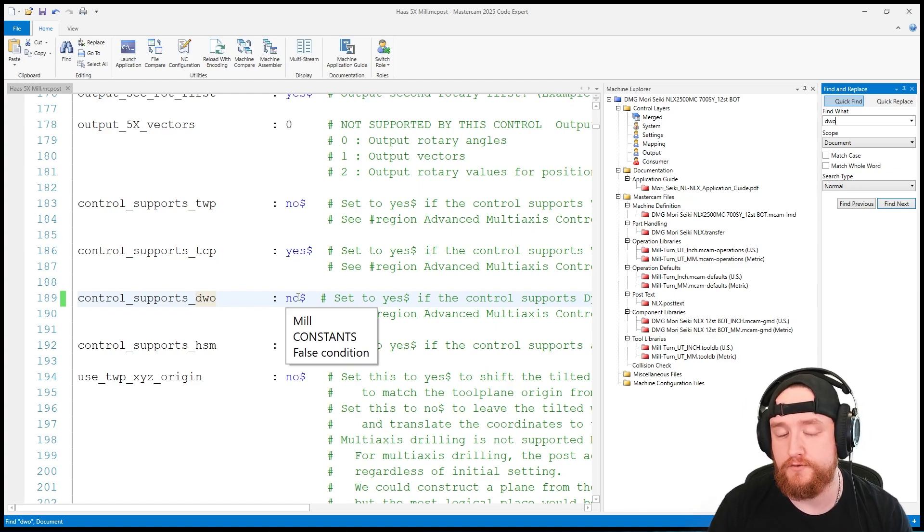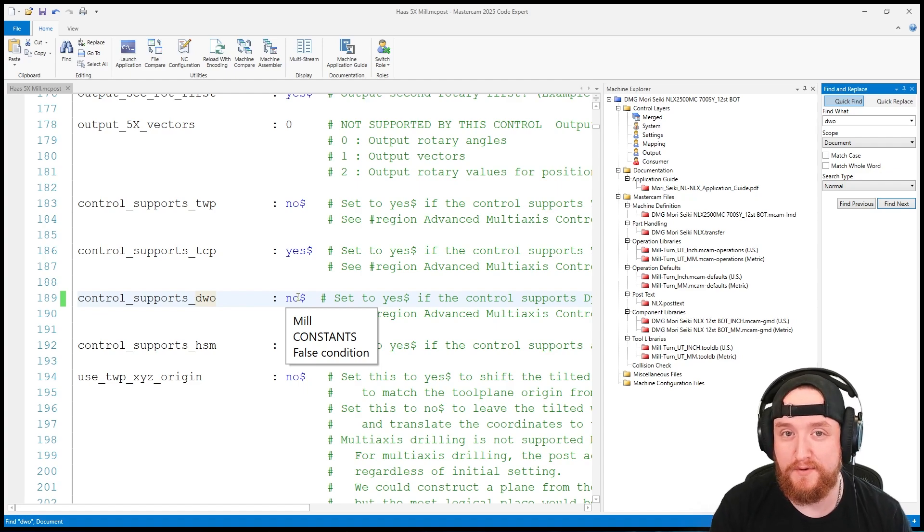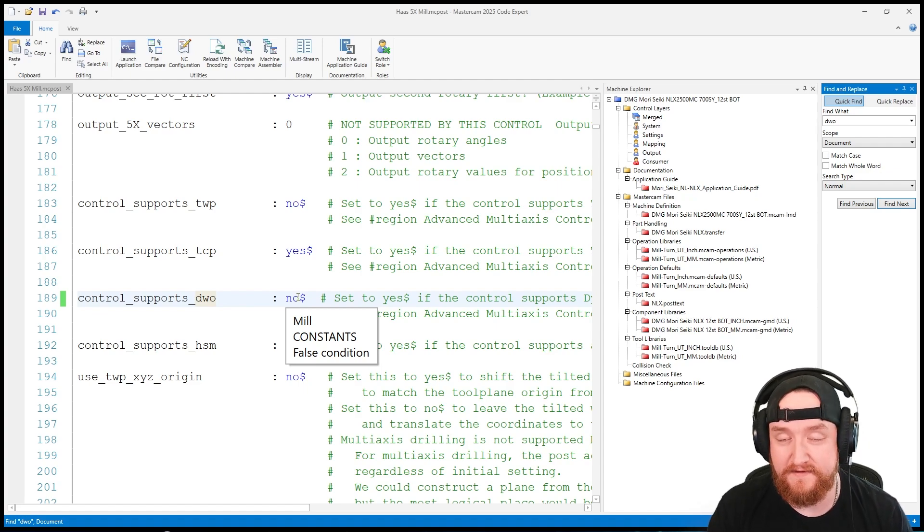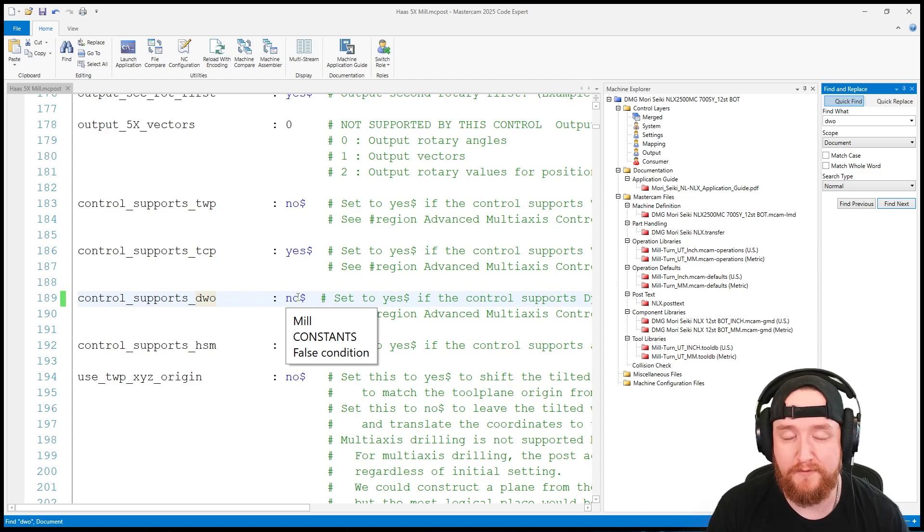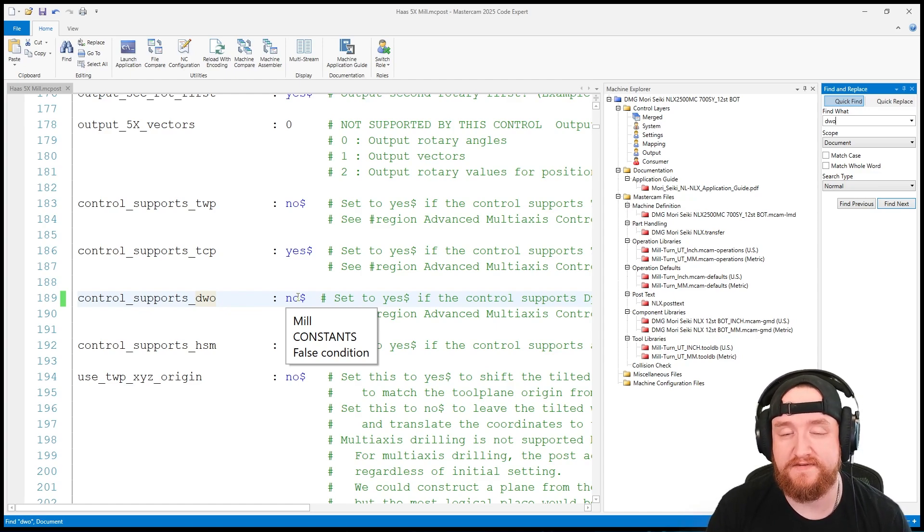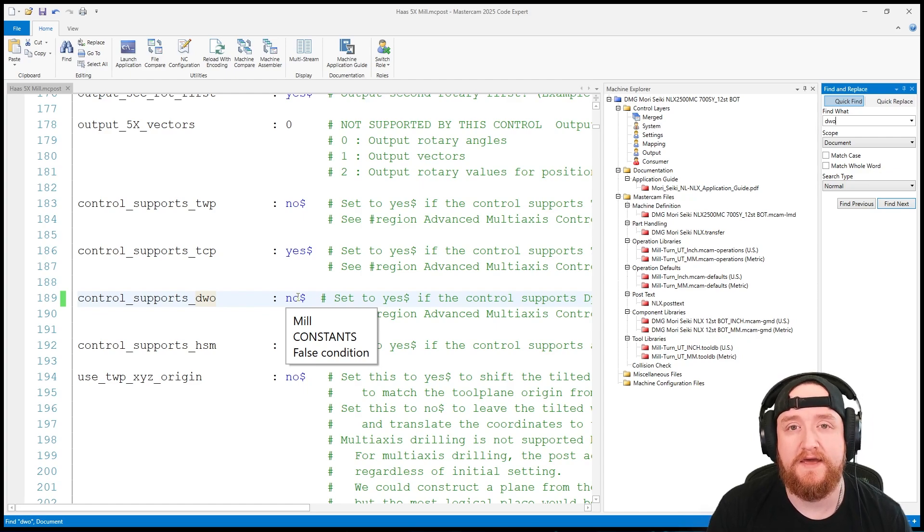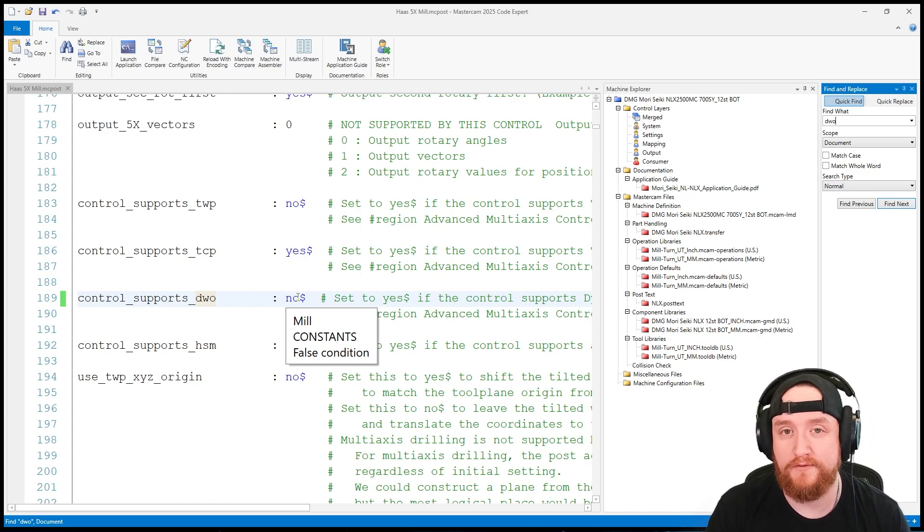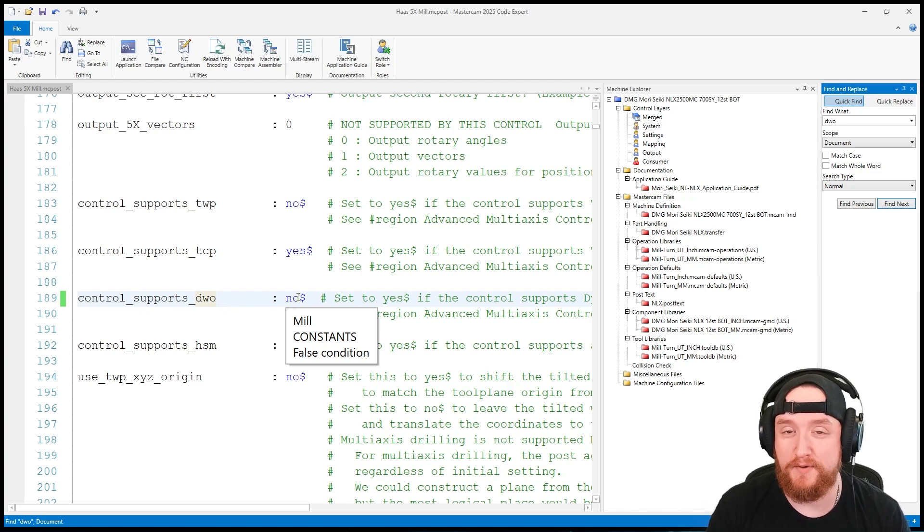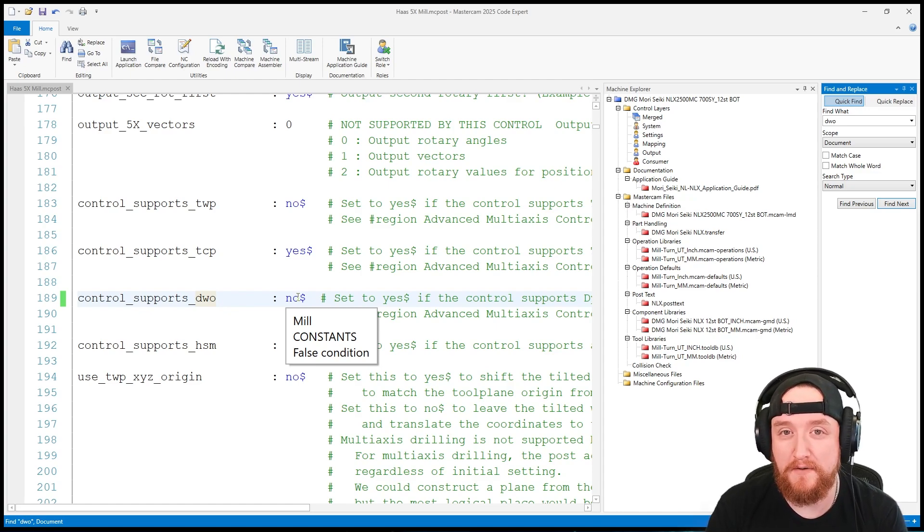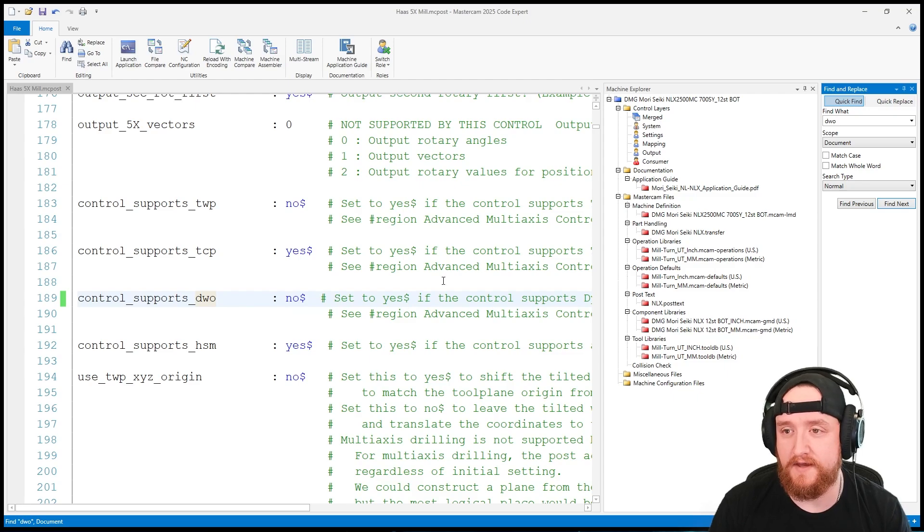I do want to point out that as far as how we're going to be looking at the post and modifying the post, this can change quite a bit depending on who made your post and how that was meant to be set up. So do make sure to reach out to us if you have any questions about your post and we can help you directly or get you in touch with your post developer to figure out exactly how your post can be modified to work with DWO. For now, let's go ahead and move to Mastercam.